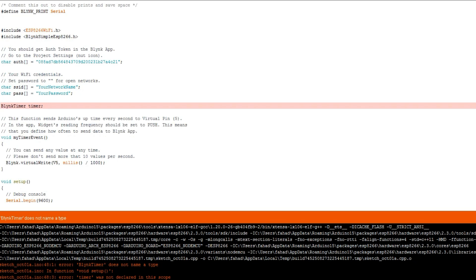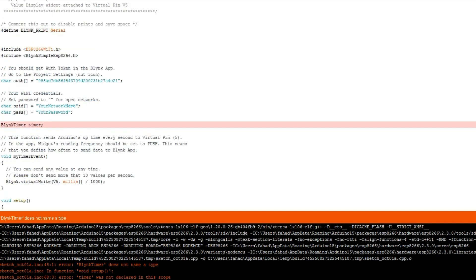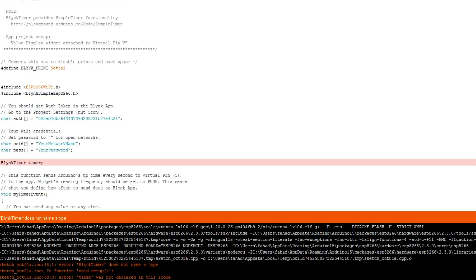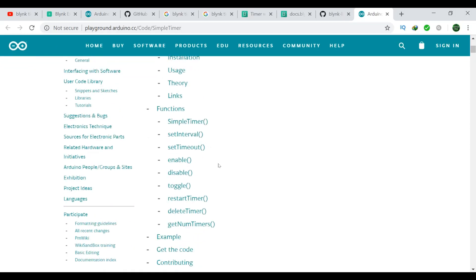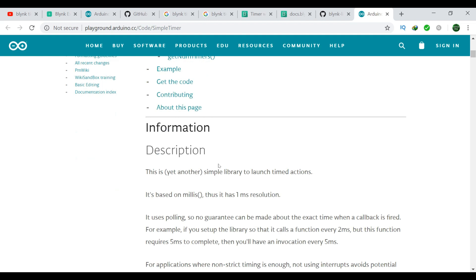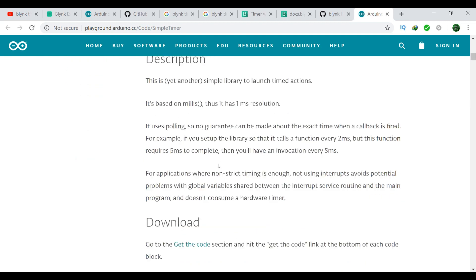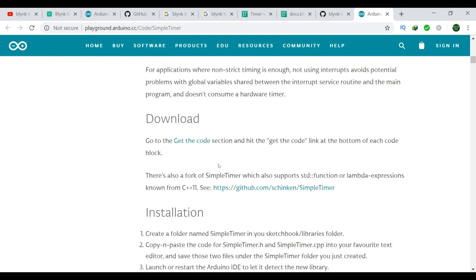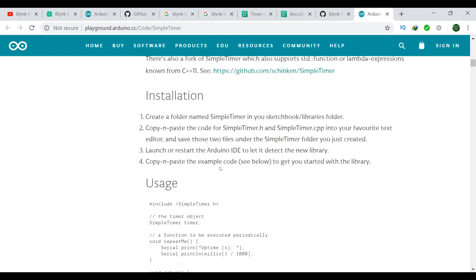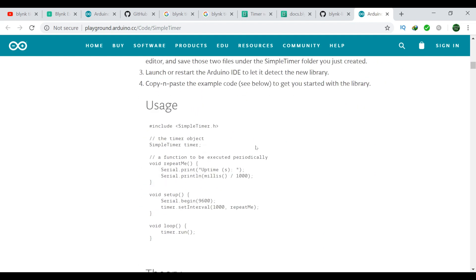Blink timer does not name a type. This type of error can be easily fixed by using the simple timer library. For this, go to playground.arduino.cc/code/simpletimer. The link is given in the description. Scroll down and search for the usage.